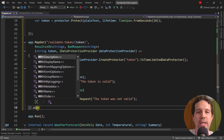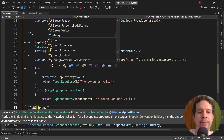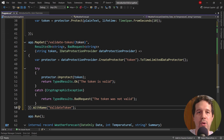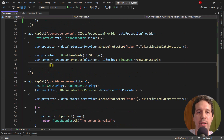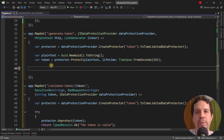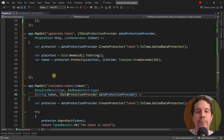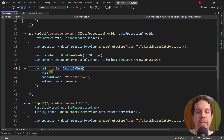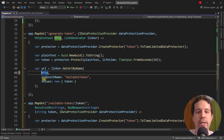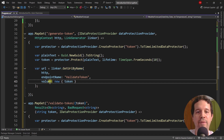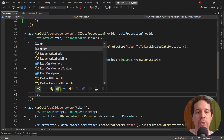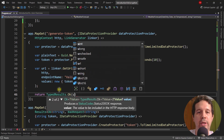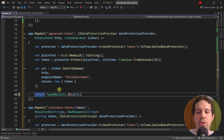Now I want to give this endpoint a name with .WithName — I can just call it 'validate-token'. Now let's come back to the generate-token endpoint and generate the URL with the token to this endpoint. For that we say linker.GetUriByName passing the httpContext, endpoint name 'validate-token', and values with the token. Then return TypeResults.Ok with the URL. And with this we're good to go.